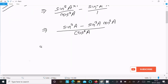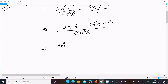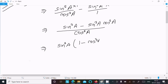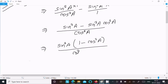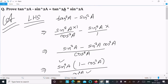Now we take sin²A as the common factor from the numerator, giving sin²A into (1 minus cos²A). Since 1 minus cos²A equals sin²A, we get sin²A into sin²A divided by cos²A. And sin²A divided by cos²A is equal to tan²A.